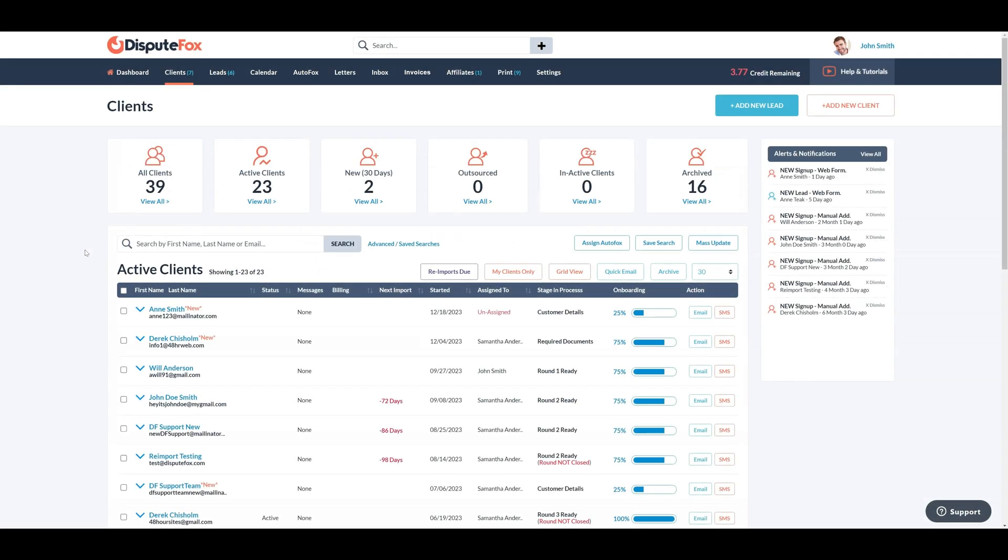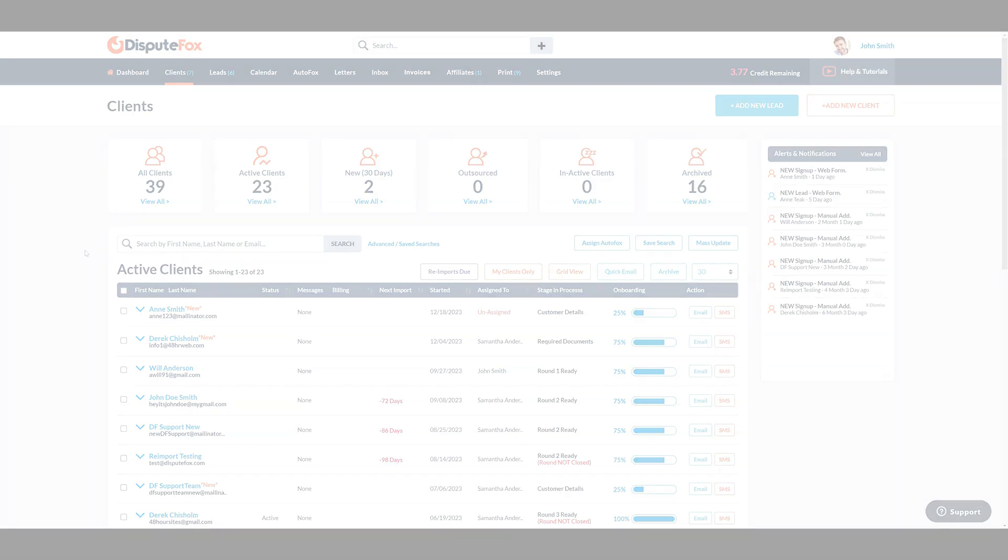Next, how you can collect a questionnaire survey from registered clients using customized web forms. DisputeFox made it easy by integrating the questionnaire web form link into emails and send them to existing clients. Even sending mass emails to thousands of clients, their responses will be automatically stored in their respective clients' web form section within the system, enabling easy access and organization of collected data.